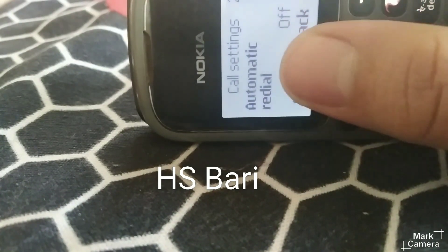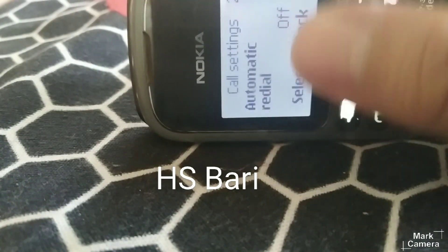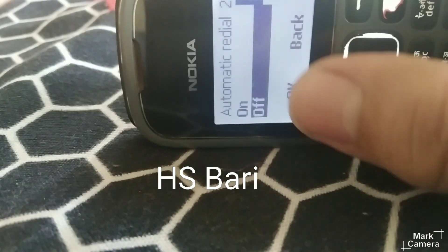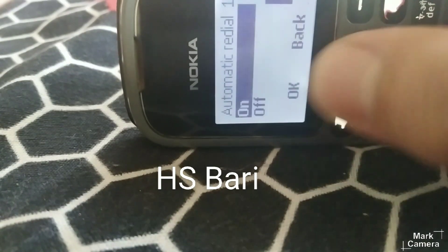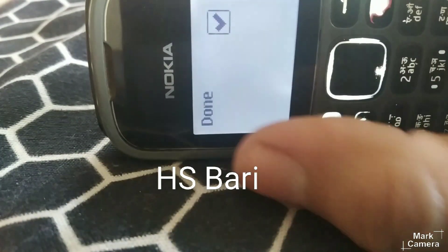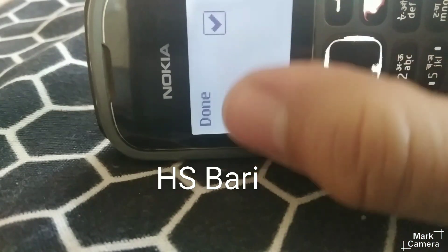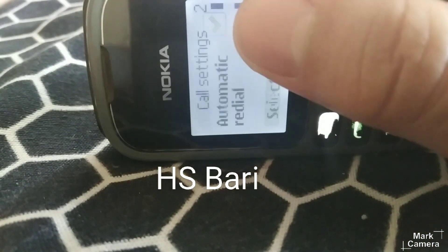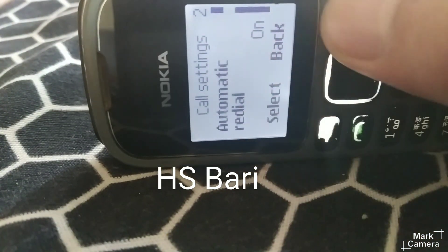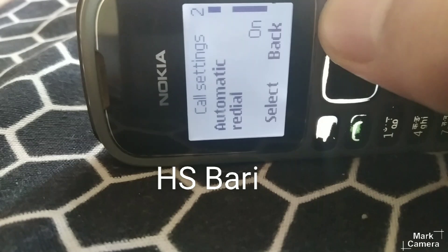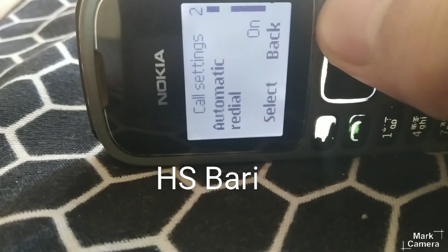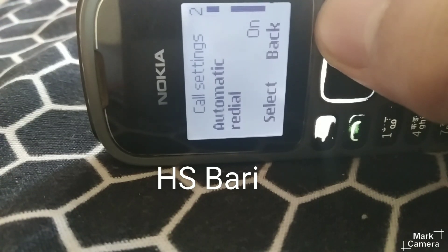Inside Call Settings, you will get the Automatic Redial option. What you have to do is select this option, click on the On button, and click OK. You can see it is done now.